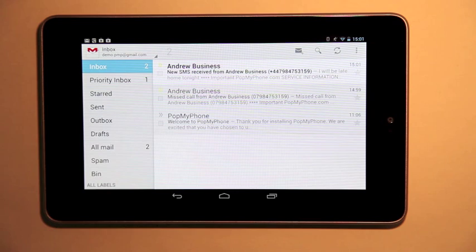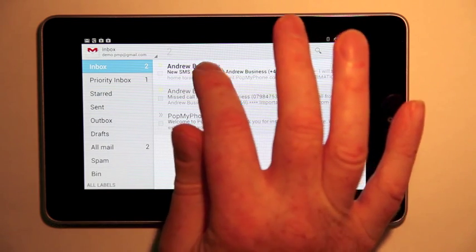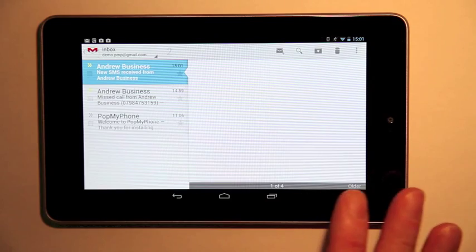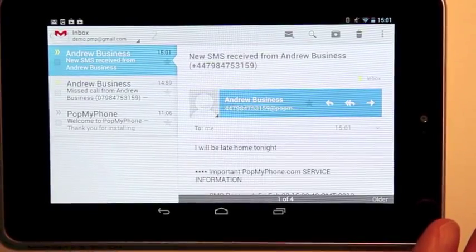But before I get a chance to call that person back, I get an SMS. That's also been sent by Pop My Phone. It tells me that Andrew will be late home tonight.